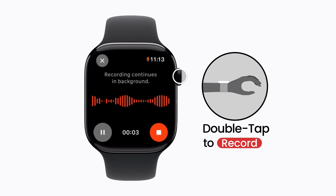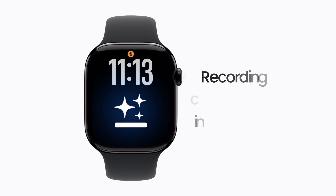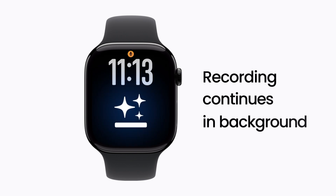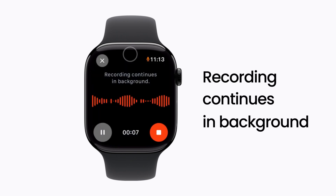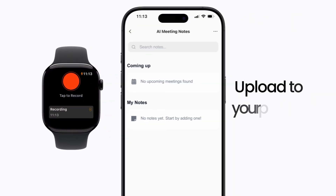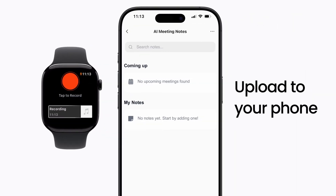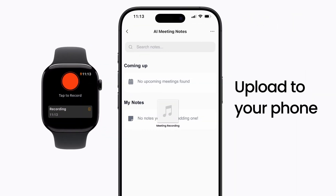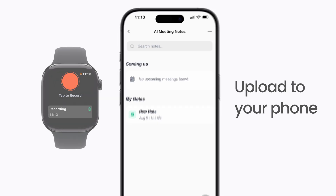Freely use the watch — the meeting keeps recording in the background. You can return to check any time. When finished, the audio automatically uploads to your phone and generates meeting notes instantly.